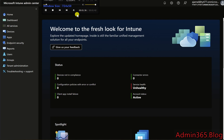To disable widgets on Windows 11 devices using Intune, you can create a configuration profile with a policy setting that turns off the widgets feature. Here's how to do it.